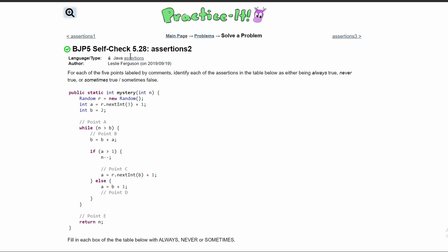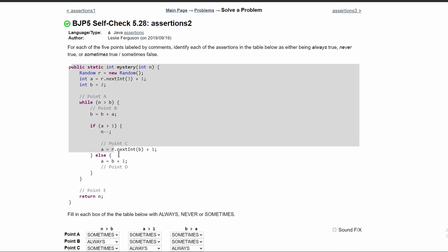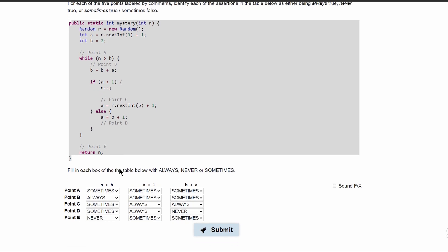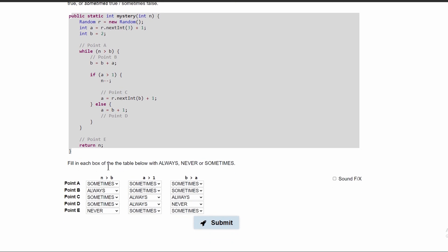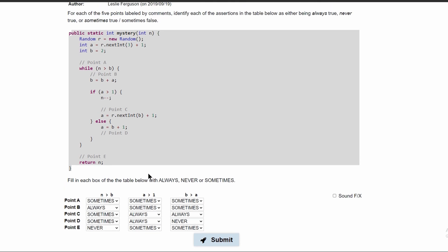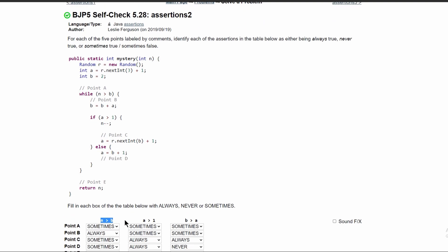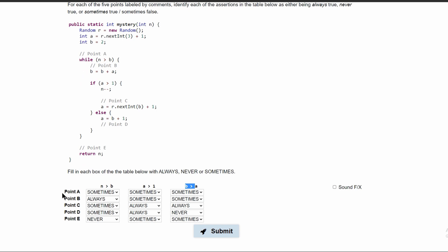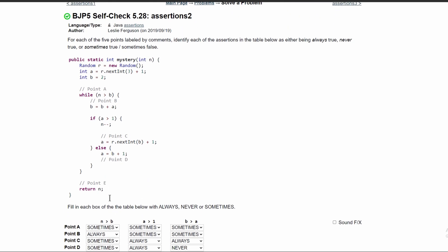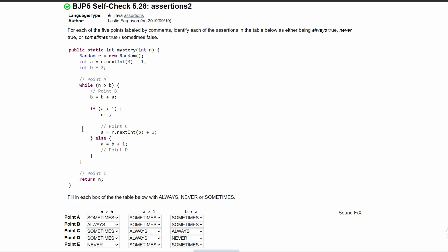For practice, self-check 5.28, assertion 2, we are given the following code and we need to fill in the box with the correct output — how many times we'll output, being always true, never true, or sometimes true. The first thing we're going to look at is this column. We're going to go column by column and then look at the rows in every single column. So when we first look at our code,